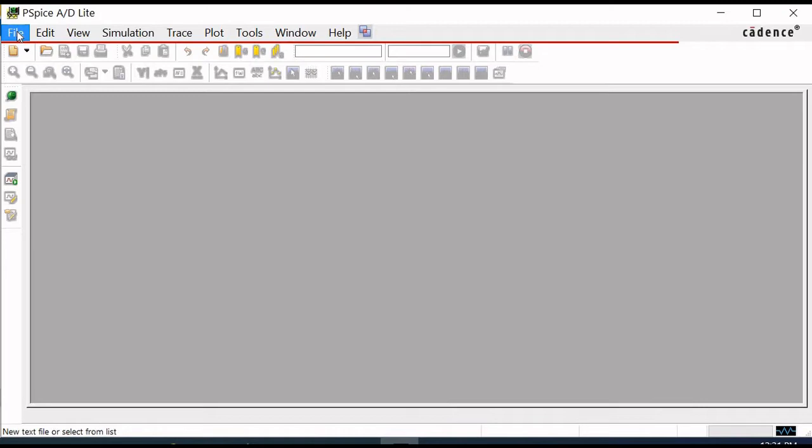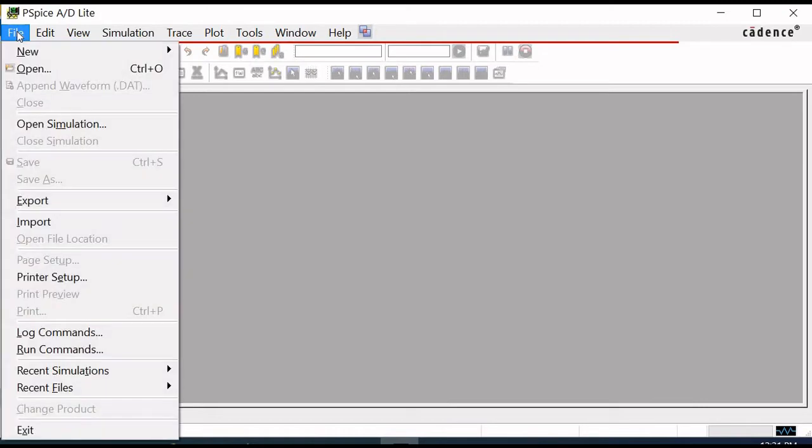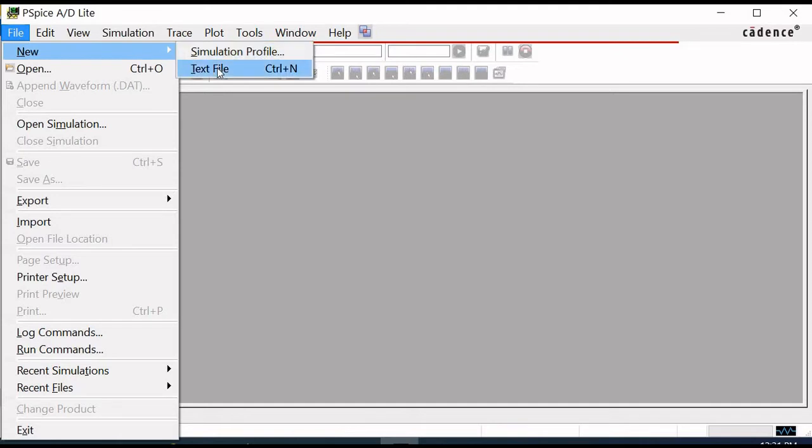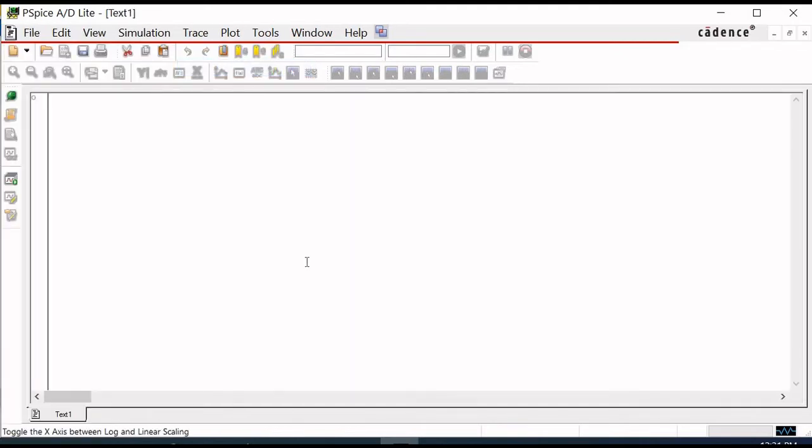Then, click on File, followed by New. Select the Text File option. This is because I'll be using the netlist instead of drawing the circuit schematic.